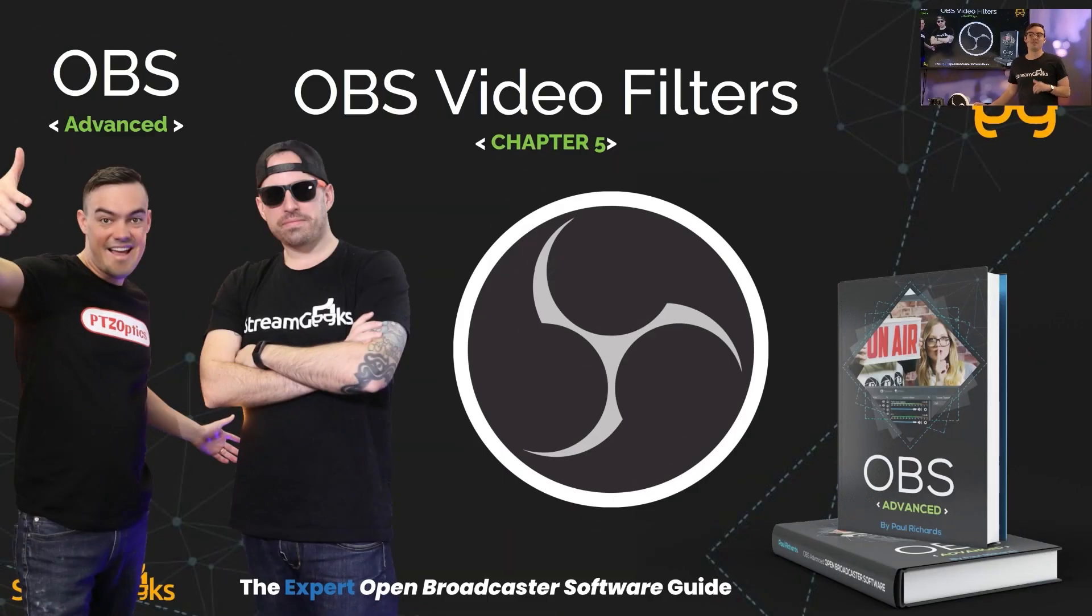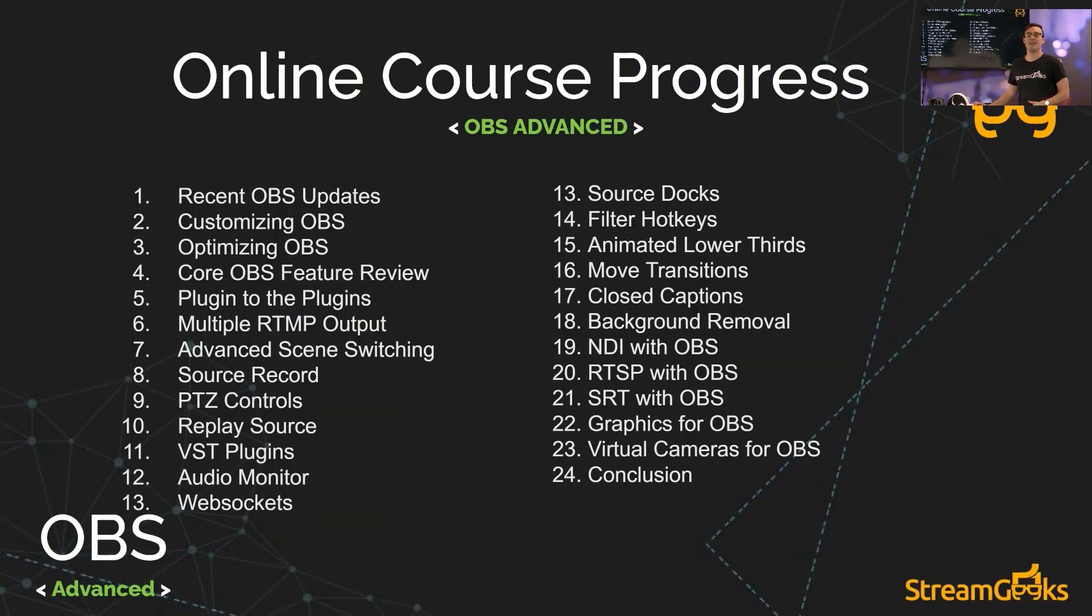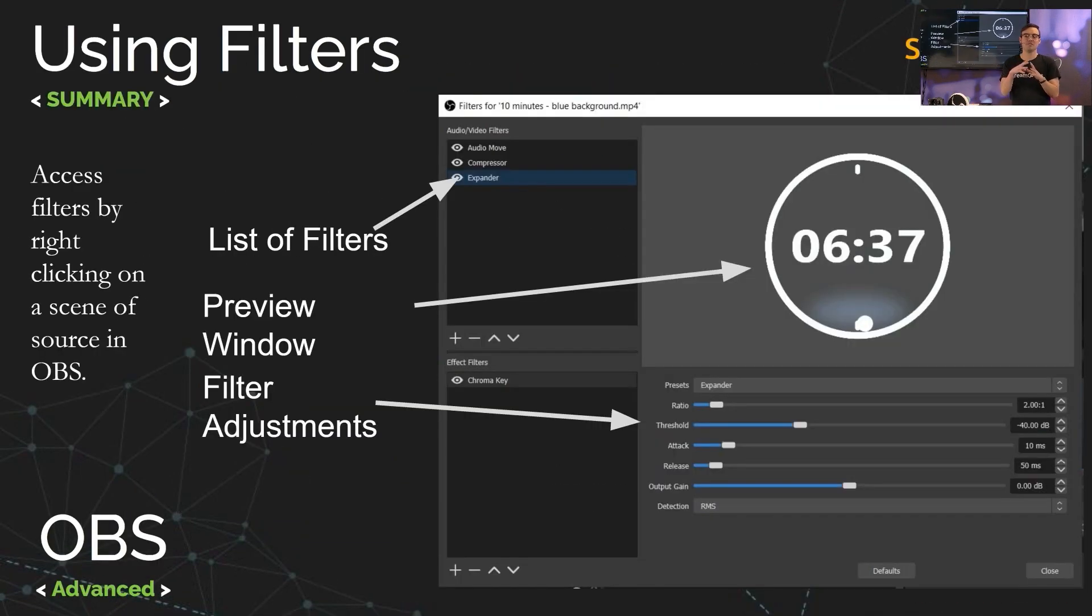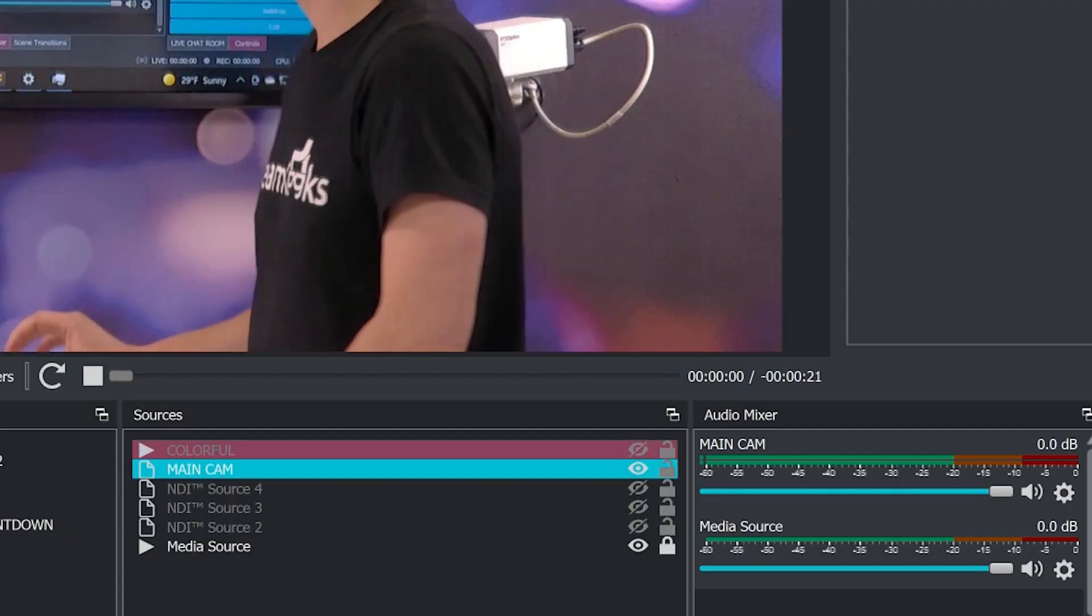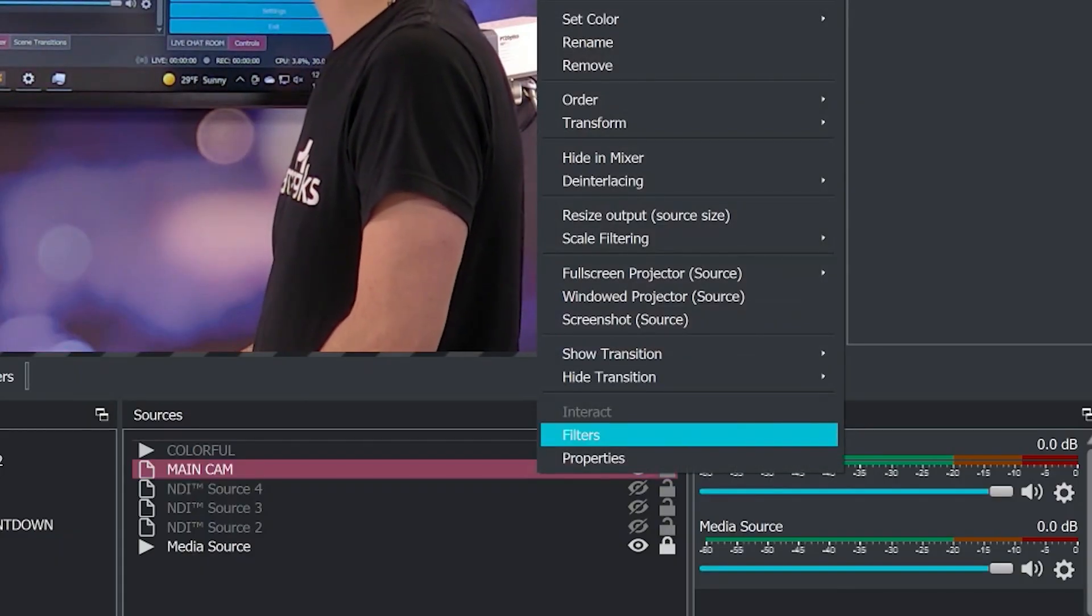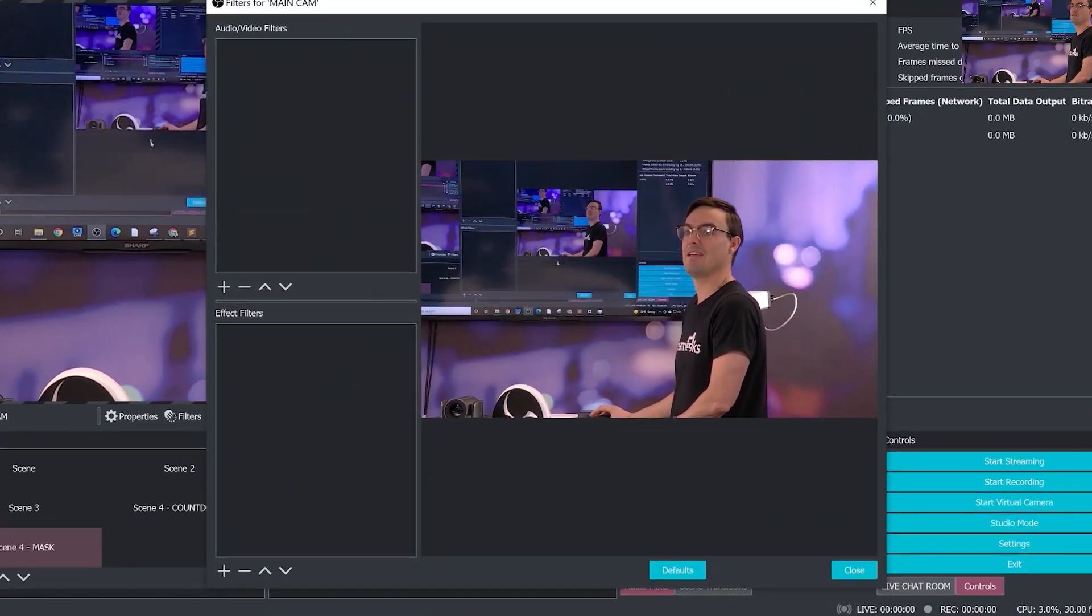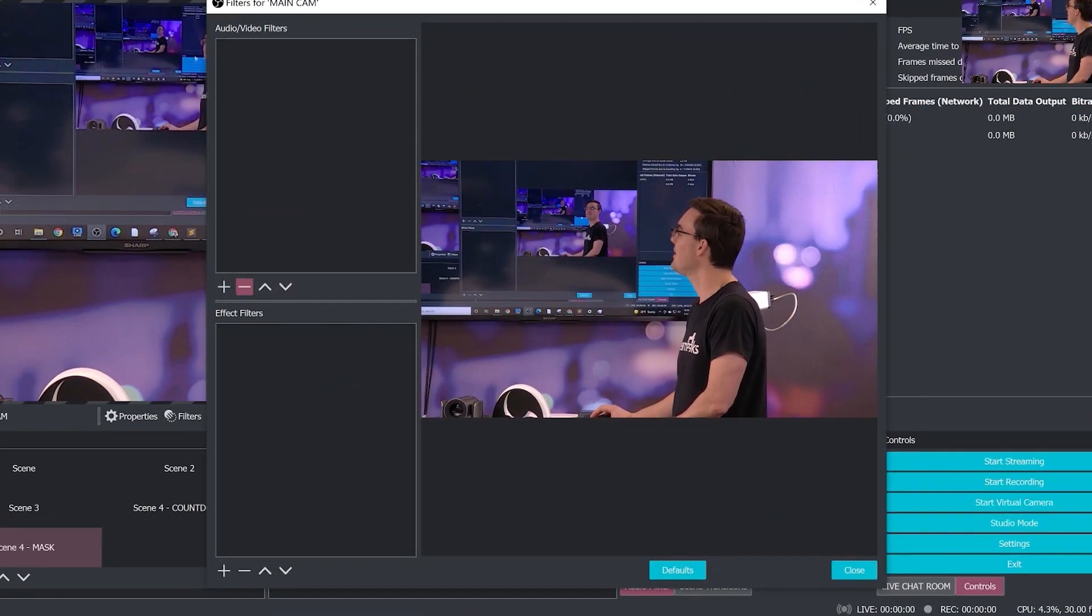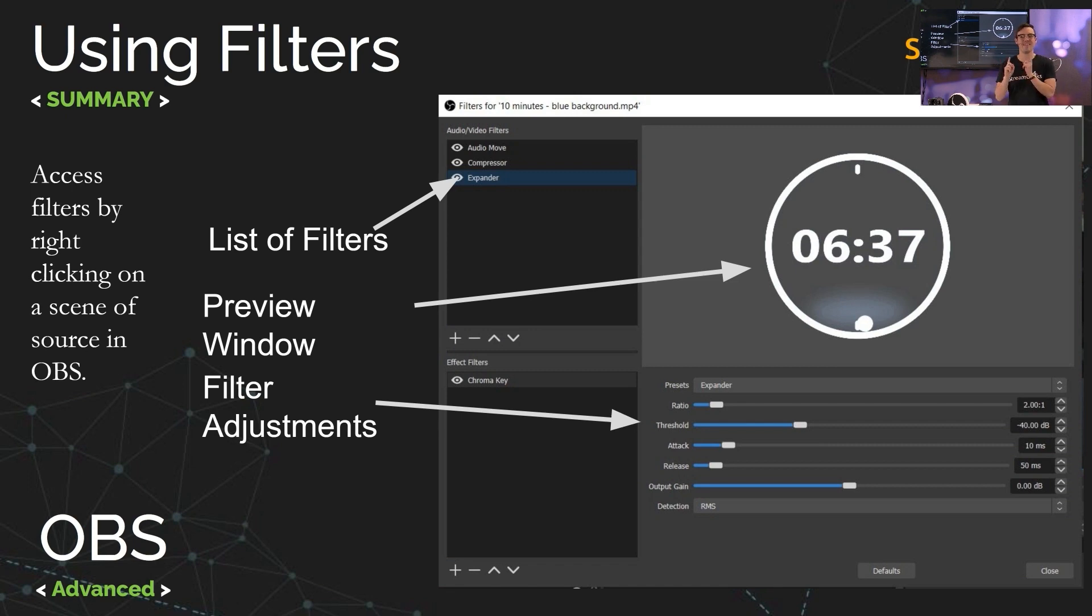Video filters can make your OBS scenes really come alive. Video filters can be applied to any source. You simply right-click the source and you get a list of filters. At the top, you've got your audio filters mainly. And at the bottom, we've segmented them for the video filters. We're going to talk about video filters in this video, audio in the next.